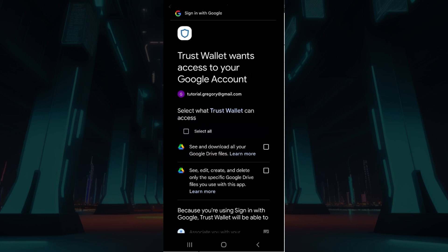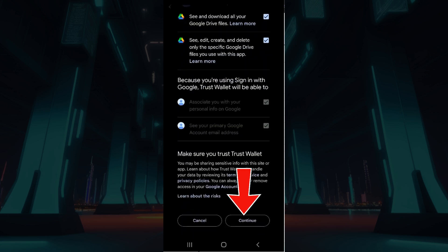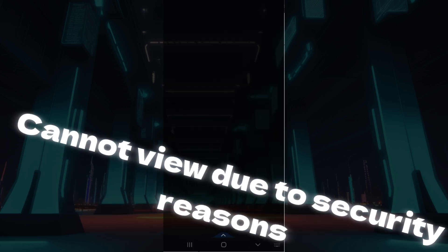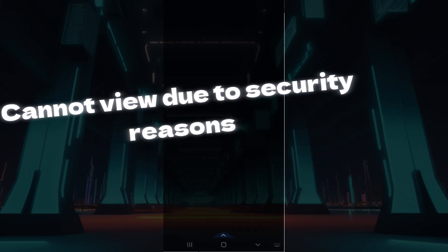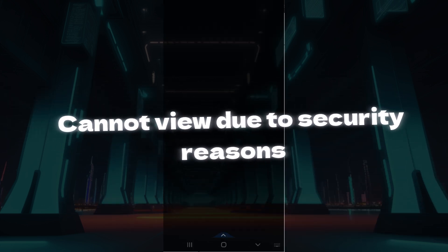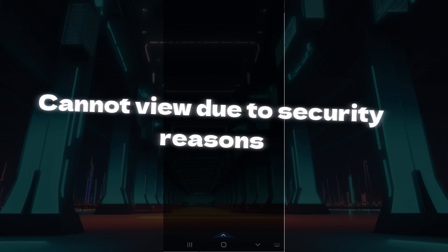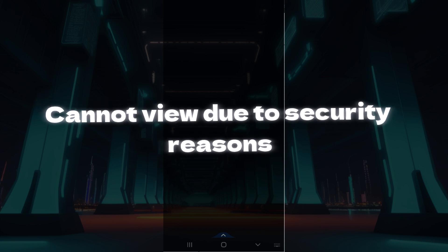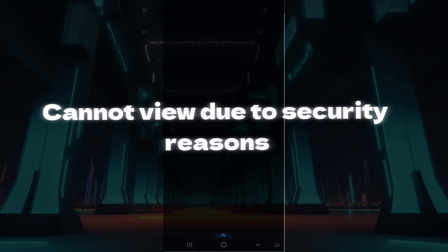Simply click on Select All, then scroll down and hit on Continue. Now it's gonna ask you to add a password. I cannot view that due to security reasons, but I'm gonna add it right now. Once you've entered your password, all you have to do is hit on Set Encryption Password.